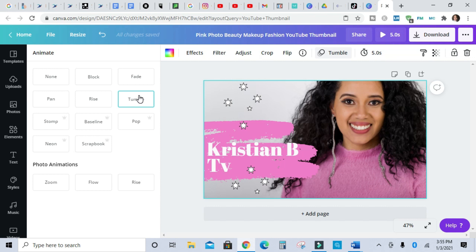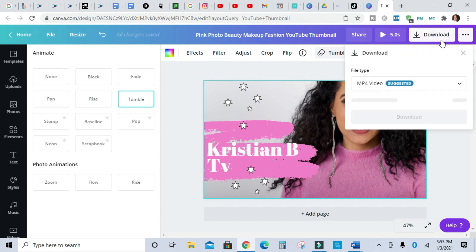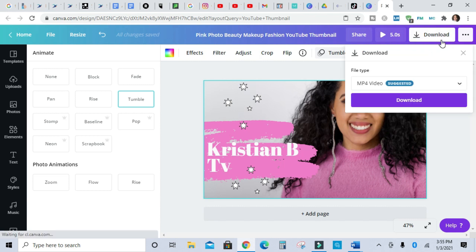Once you have your thumbnail put together the way that you want, you can pick the animation that you want and then you can preview it. And then when you're all ready to go and you're satisfied with what you have, all you literally have to do is download. Let's do download, and then it's going to be an mp4 video and then you hit download.